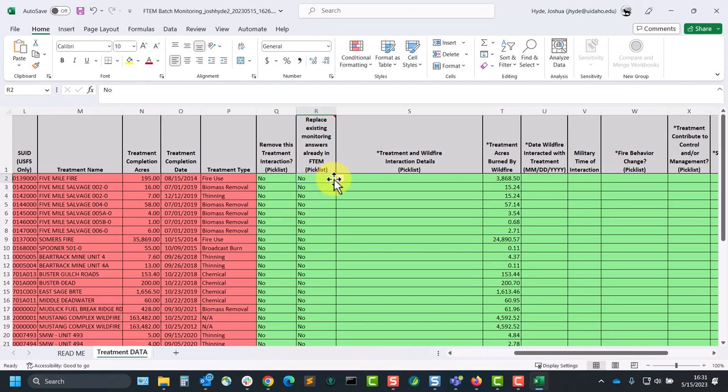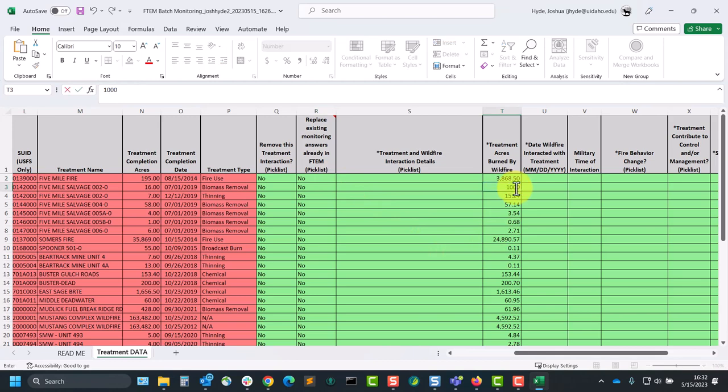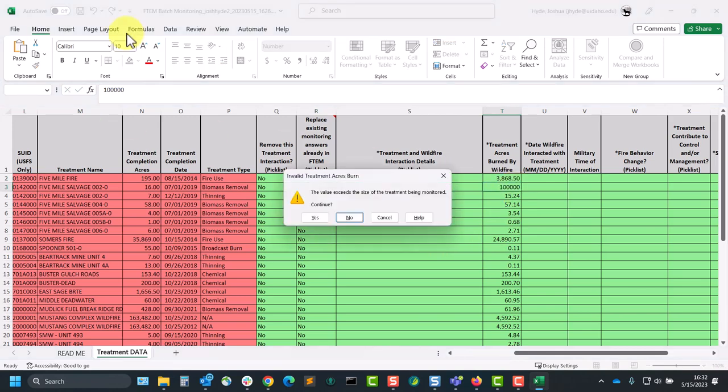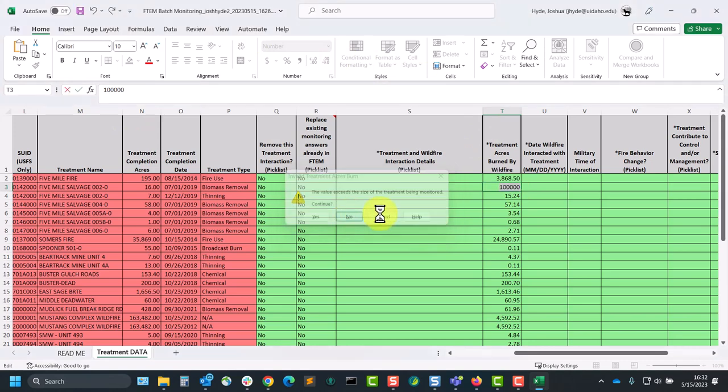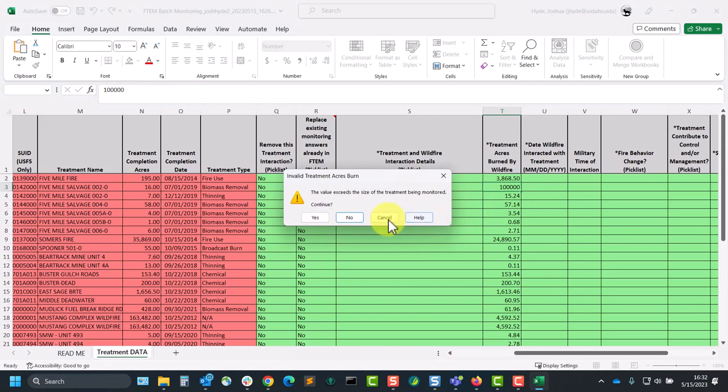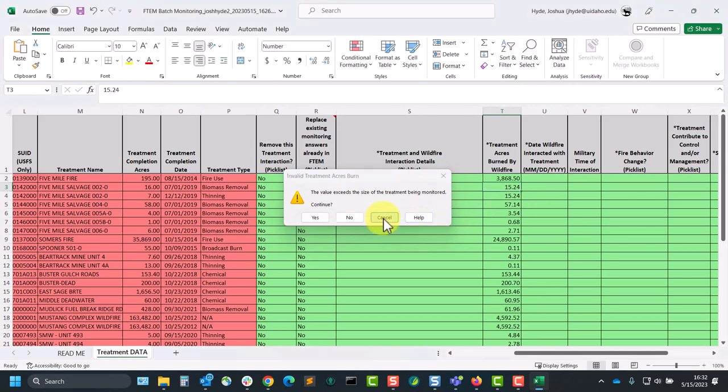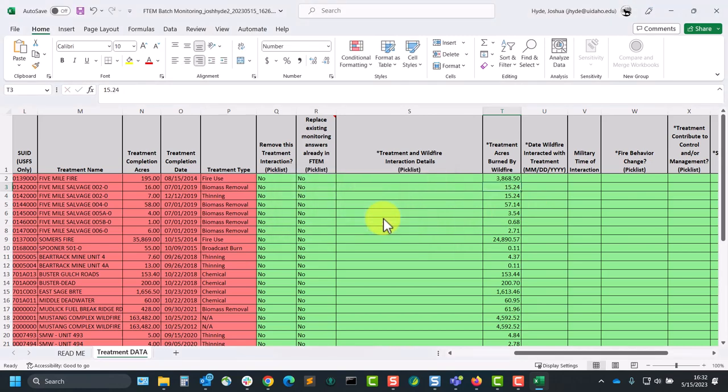You'll also notice for interaction size that you'll get a warning if you enter an invalid fire size, for example, interaction size that's larger than the treatment itself. Those can be helpful in preventing mistakes so you don't have to go back later. If you see those, you can just click out of that warning and make the necessary changes to that cell.